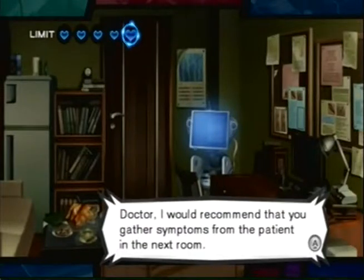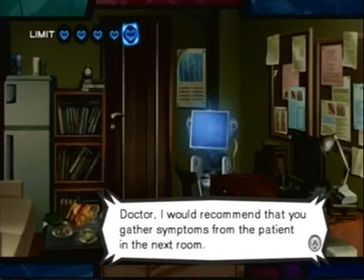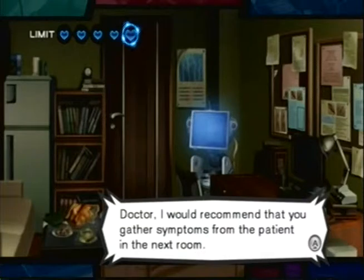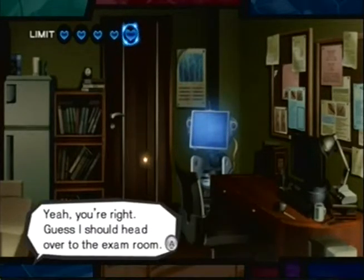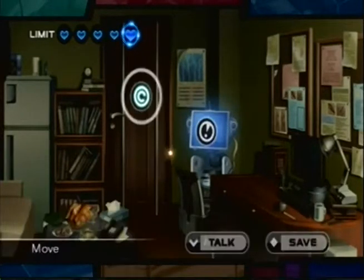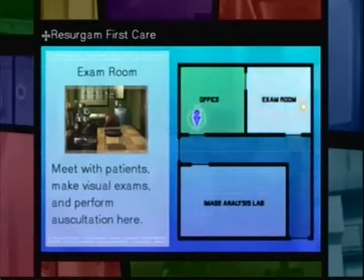Hey guys, and welcome back to another episode of Let's Play Trauma Team. We were left off — I just reloaded the game — and we're here in his office. And we're missing a symptom by the sounds of it. Let's go back to the exam room.